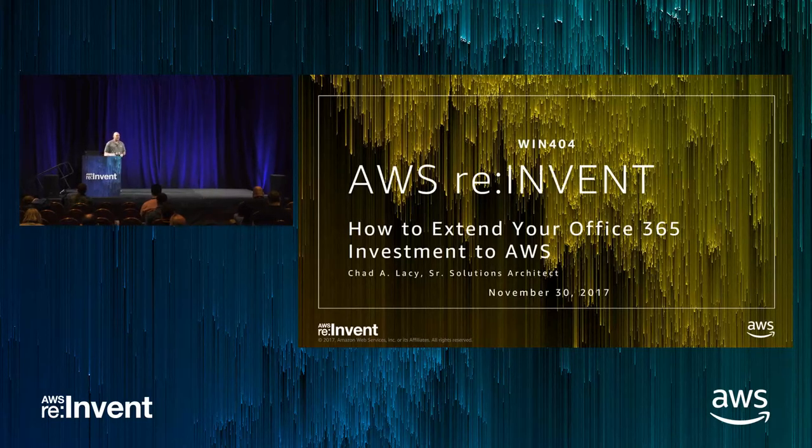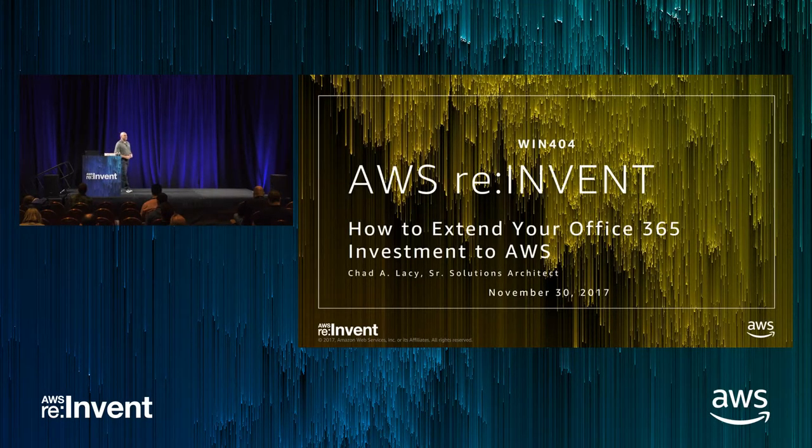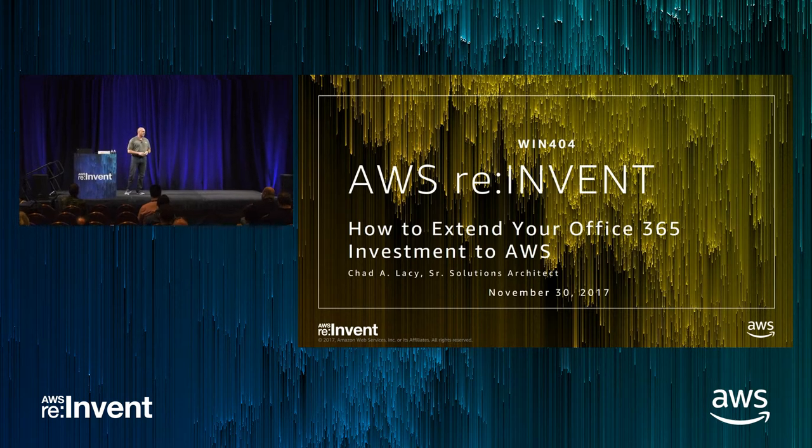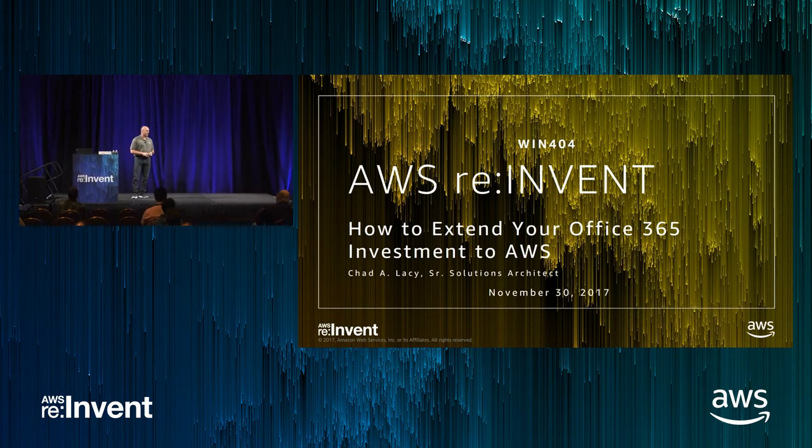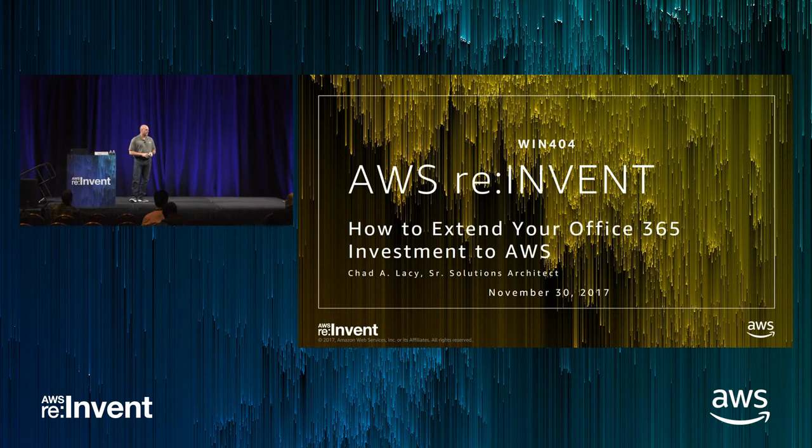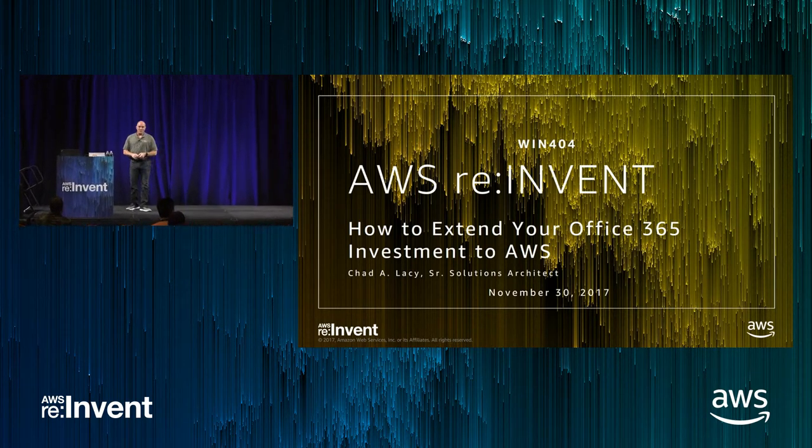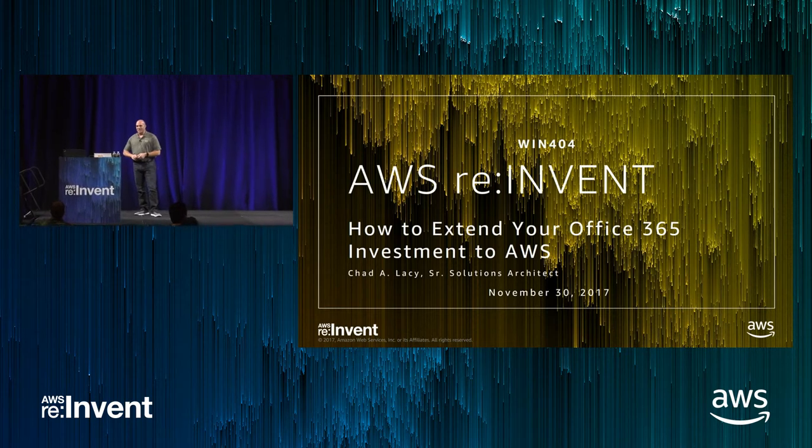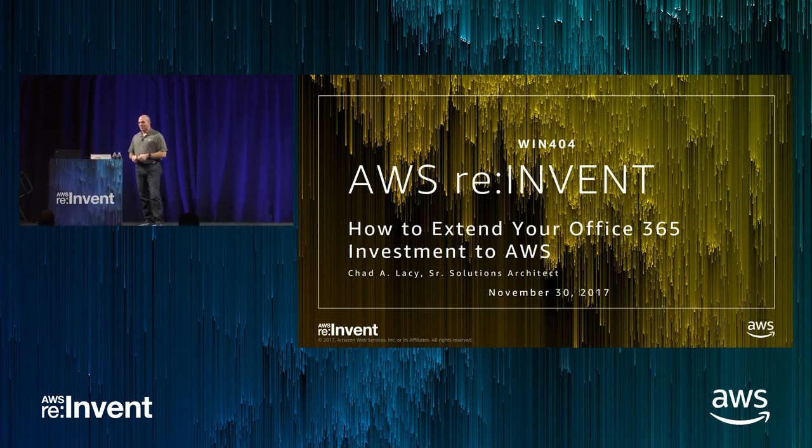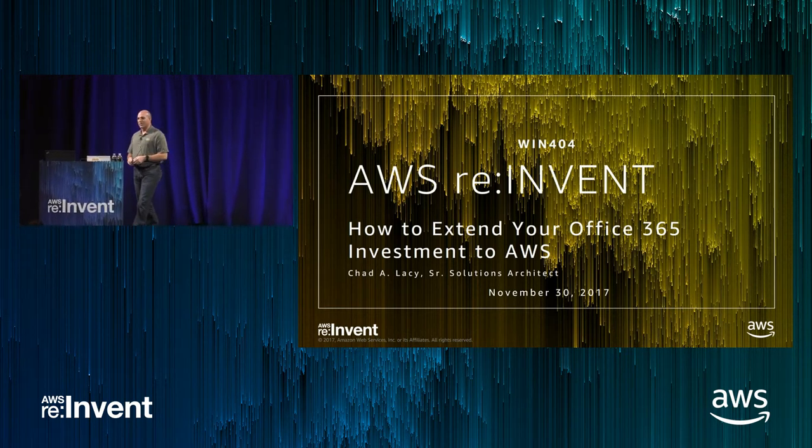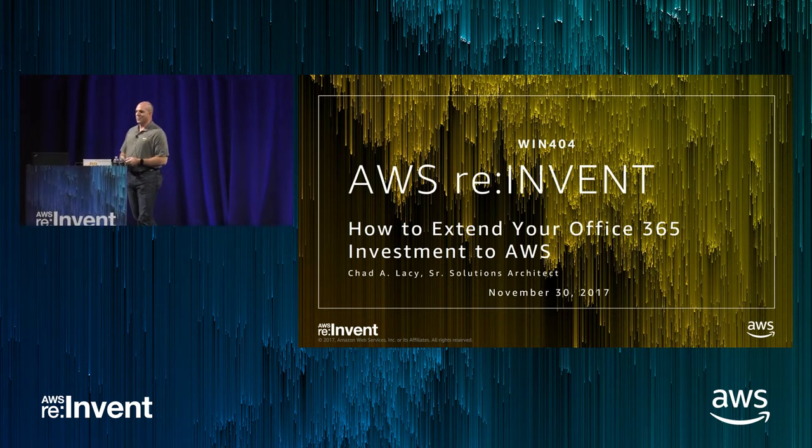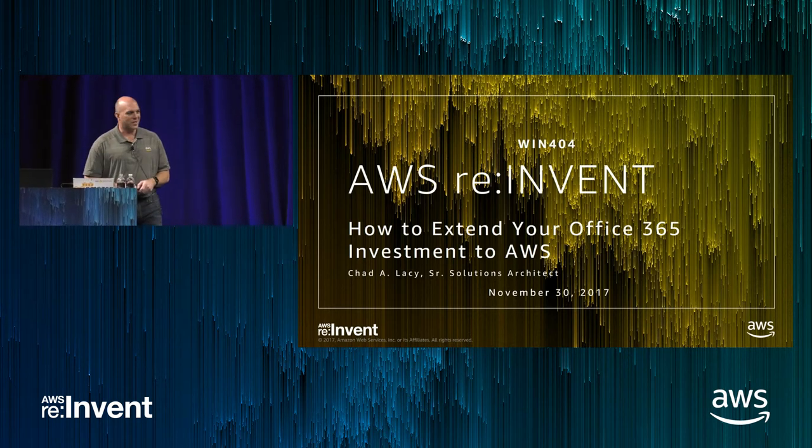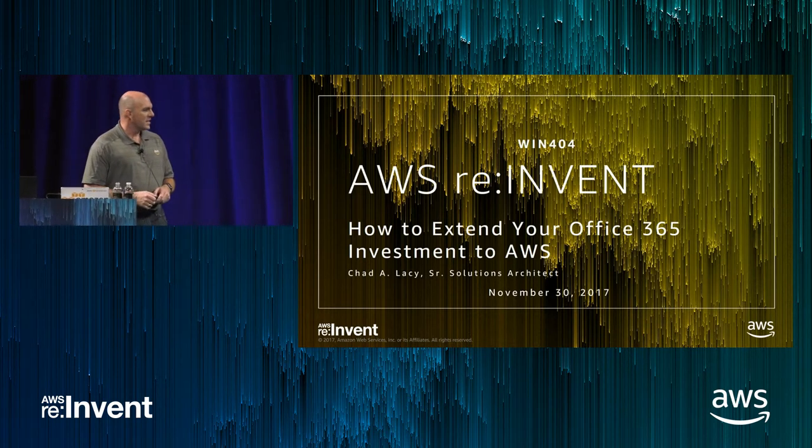Hey, good afternoon, everybody. My name is Chad Lacey. I am a senior solution architect specializing in Microsoft and Windows services for AWS. I appreciate everybody being here late on a Thursday afternoon. I'm sure it's been a long week, so I really didn't expect this many people, so it's great to see everybody here.